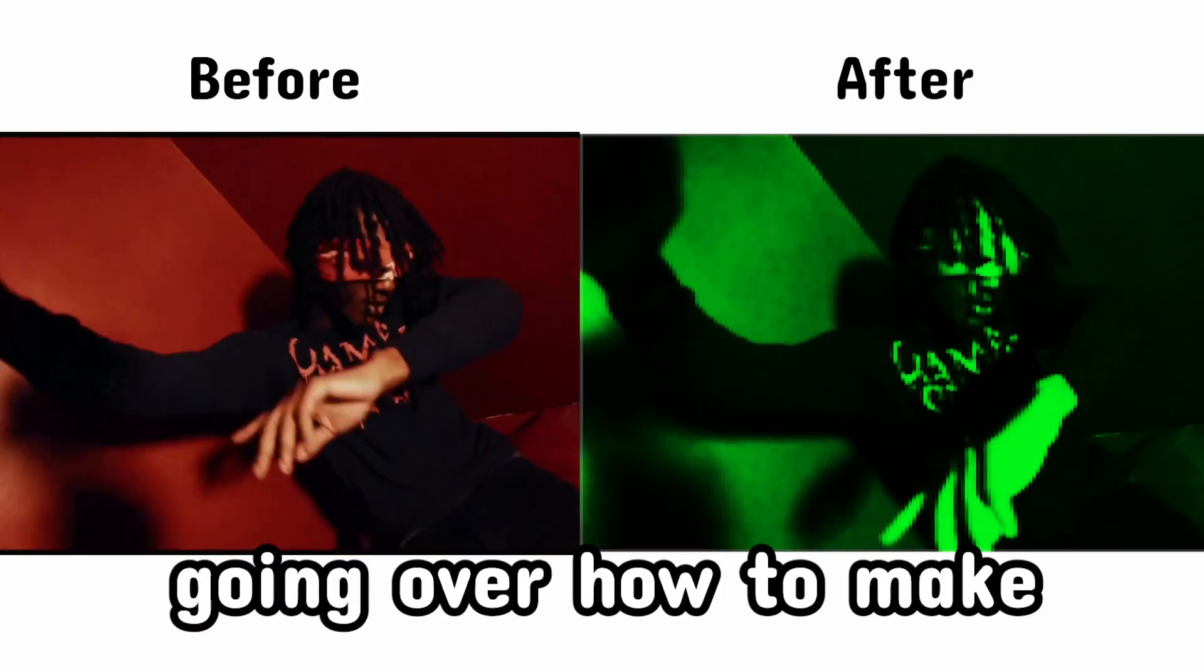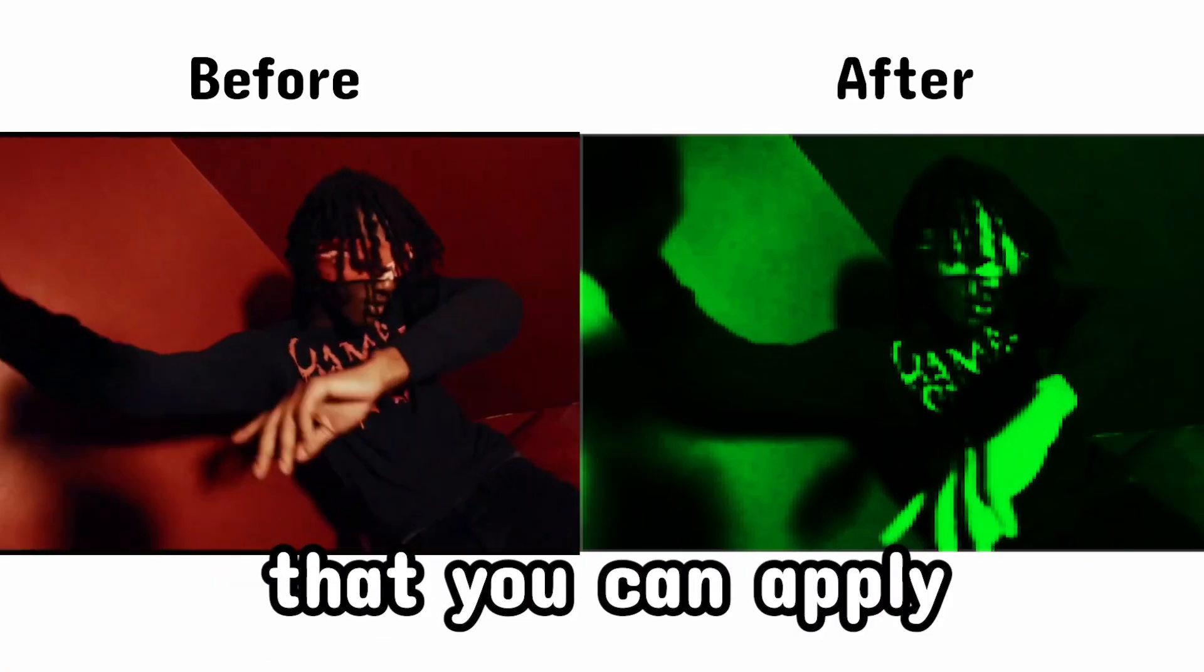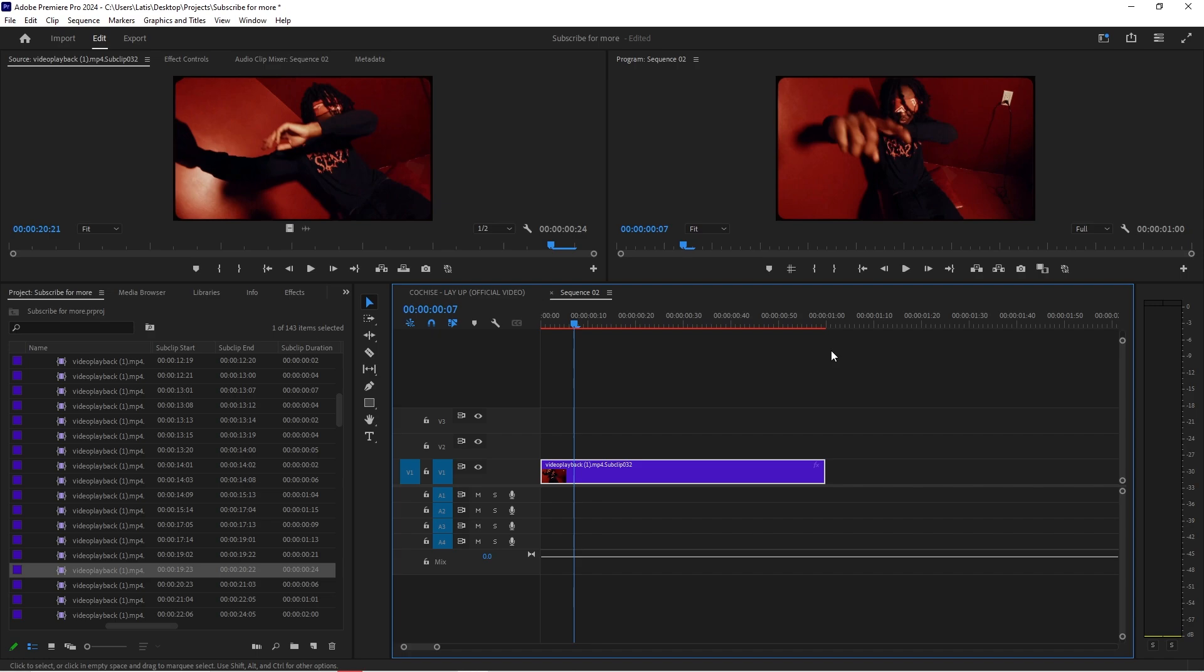Today we're going to be going over how to make this easy night vision effect that you can apply to your music videos today.